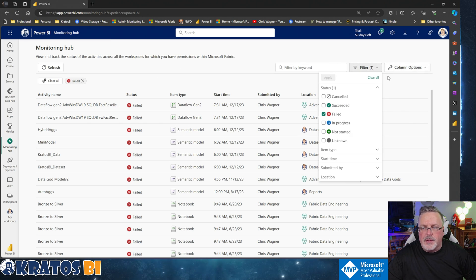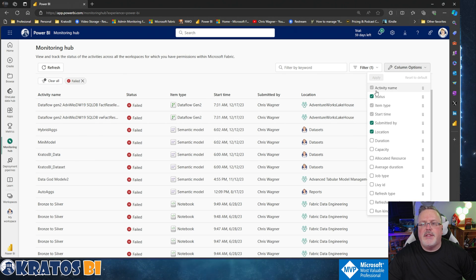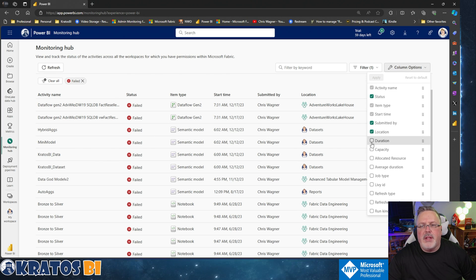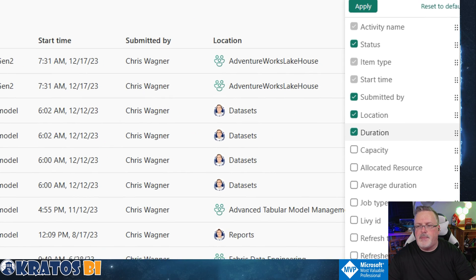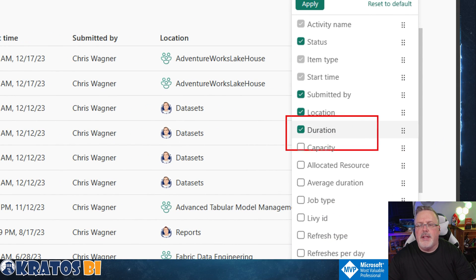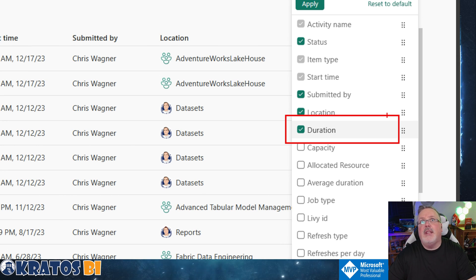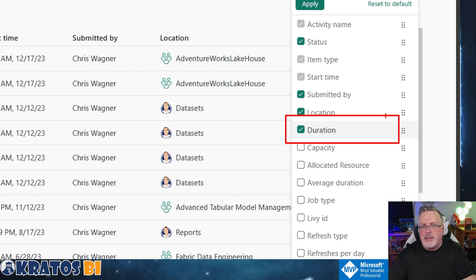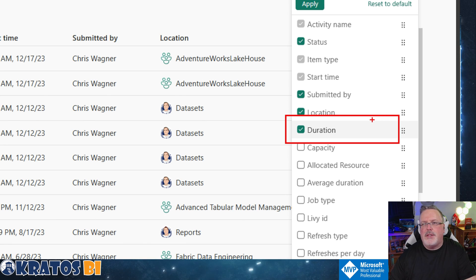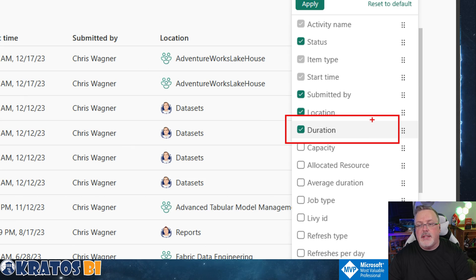We've also got these different column options that are available here. One of the big things I really like is this duration column — I really recommend that you turn it on so you can keep an eye on how long it takes things to run or fail. Things that take a long time to fail are often going to be size or capacity limits, or even source system timeouts, all of which have different mechanisms to resolve but might not be as easy as you think.